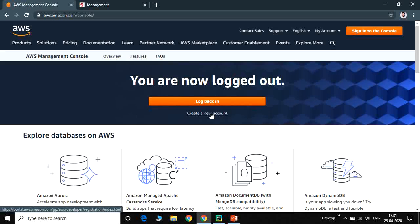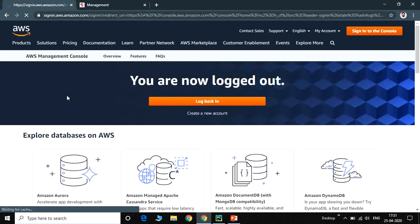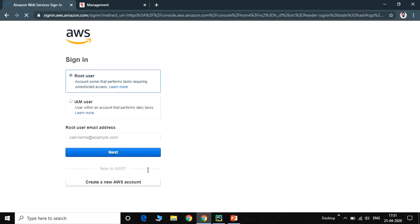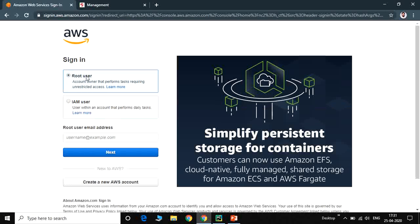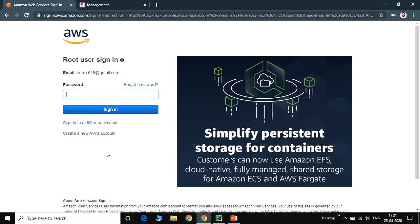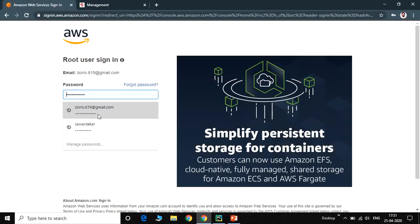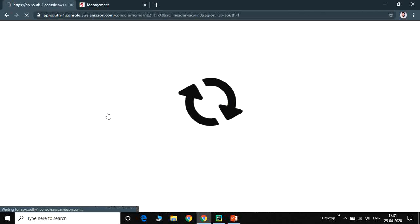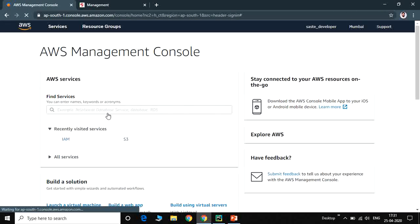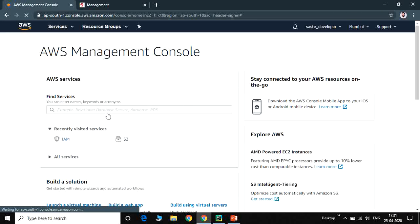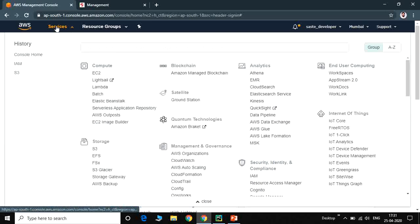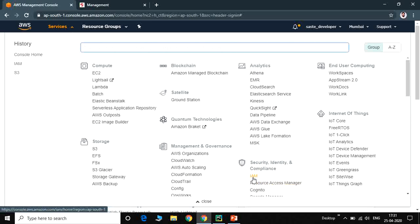We already have a registered account. We login to Amazon, click on the root user, enter your email ID and password, and sign in. First we create a user, and after that we create a bucket. Go to Services and click on IAM.